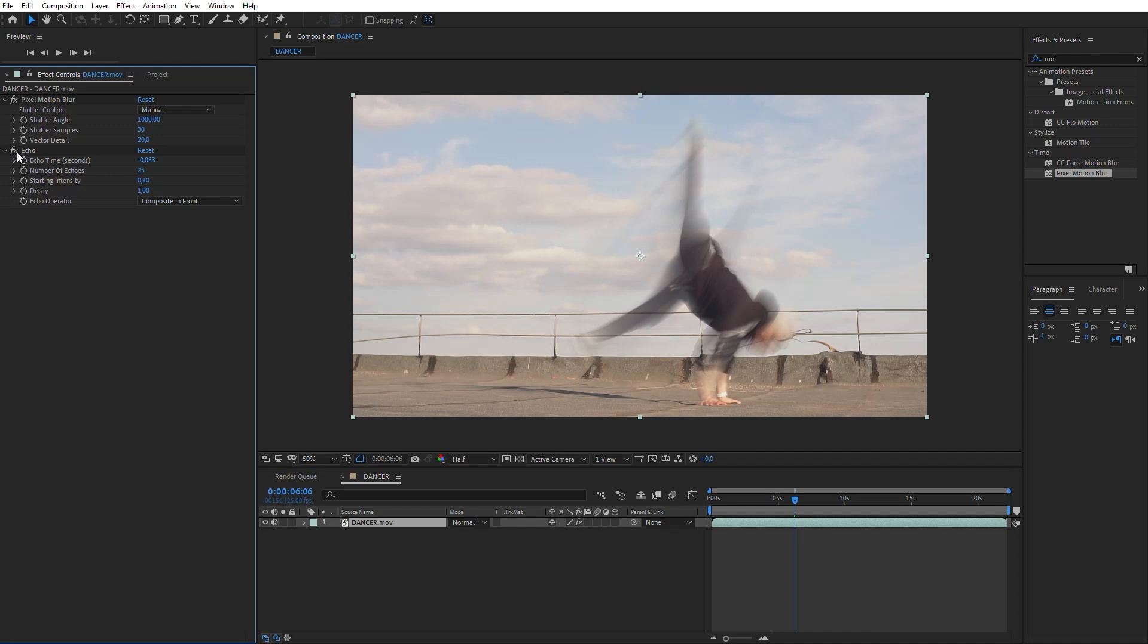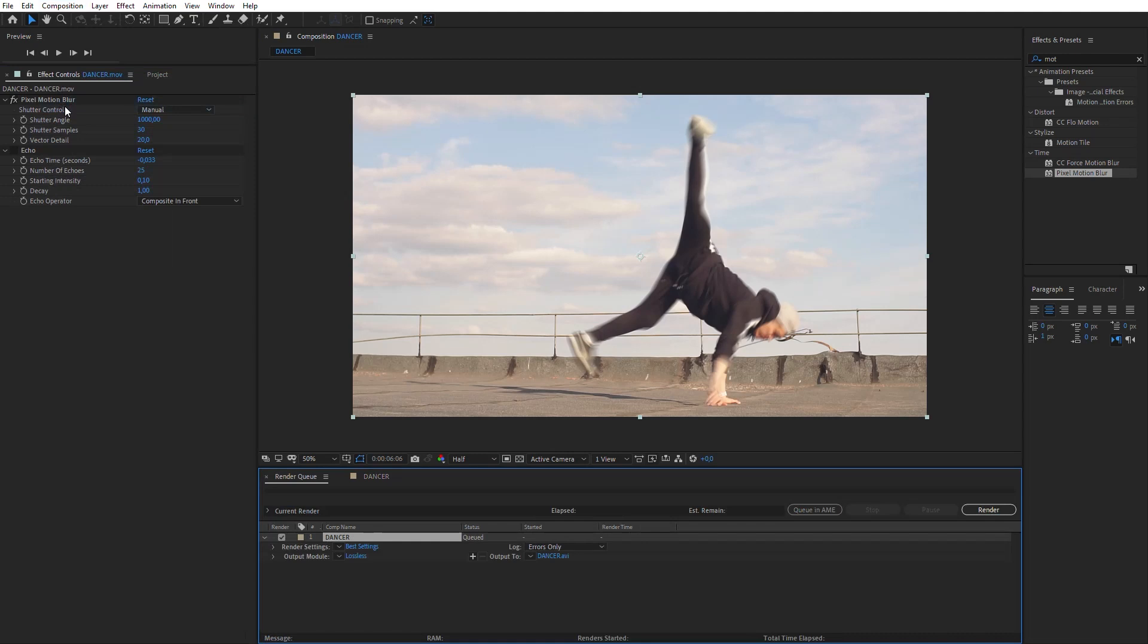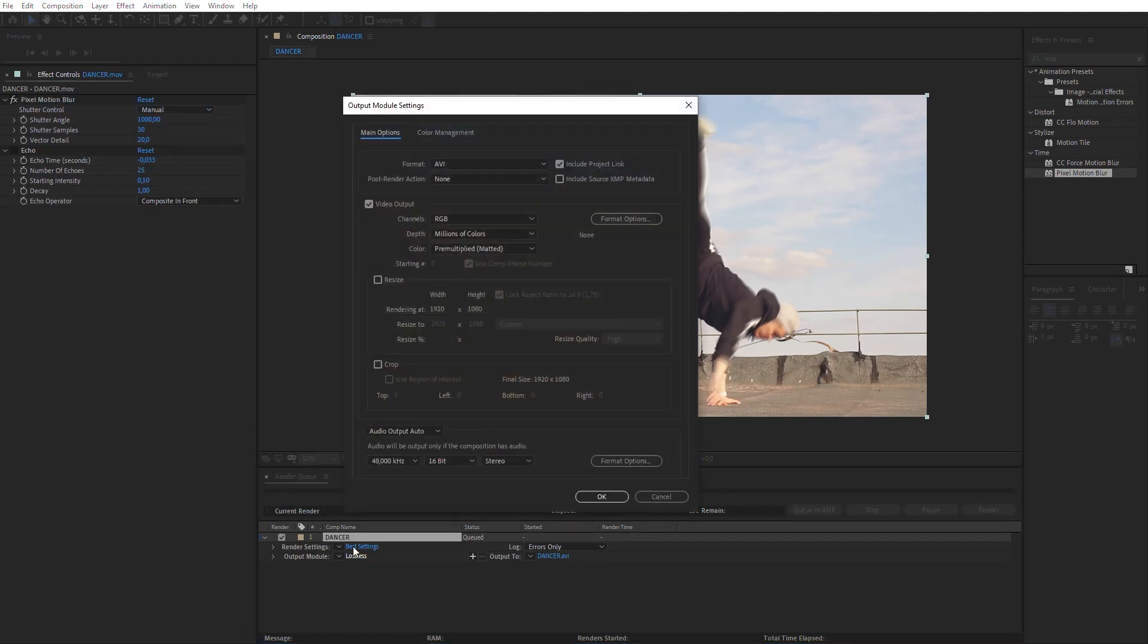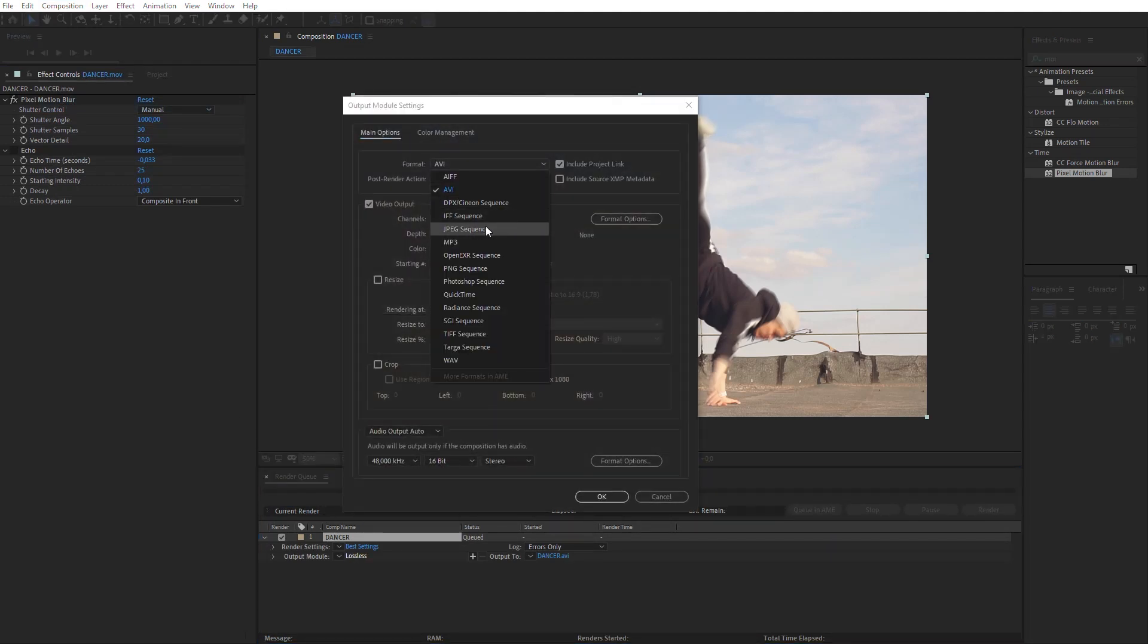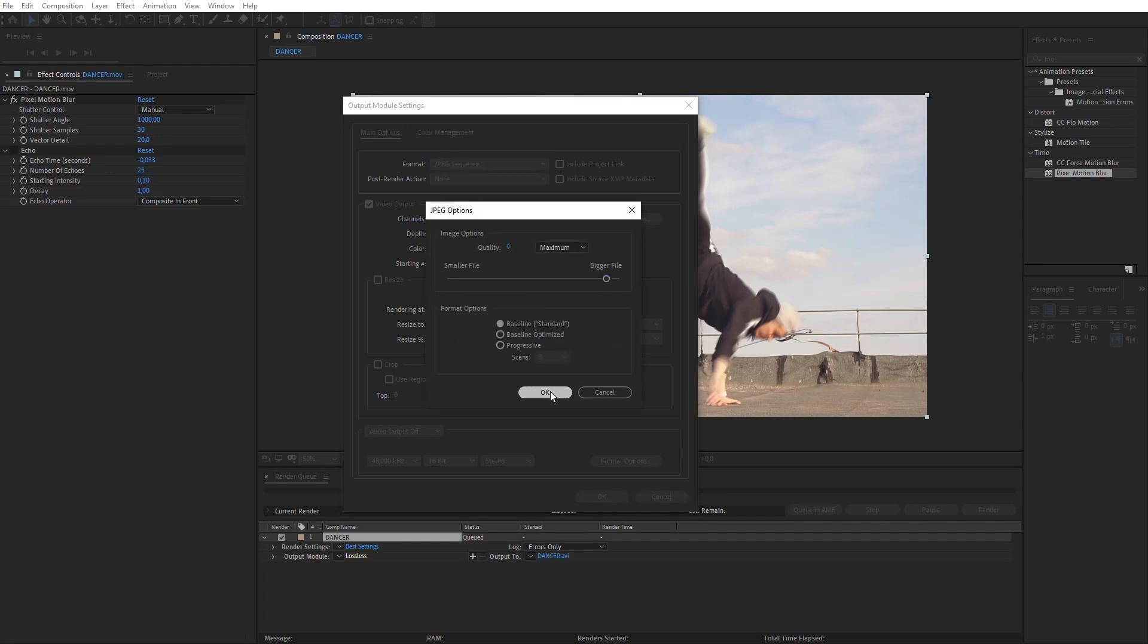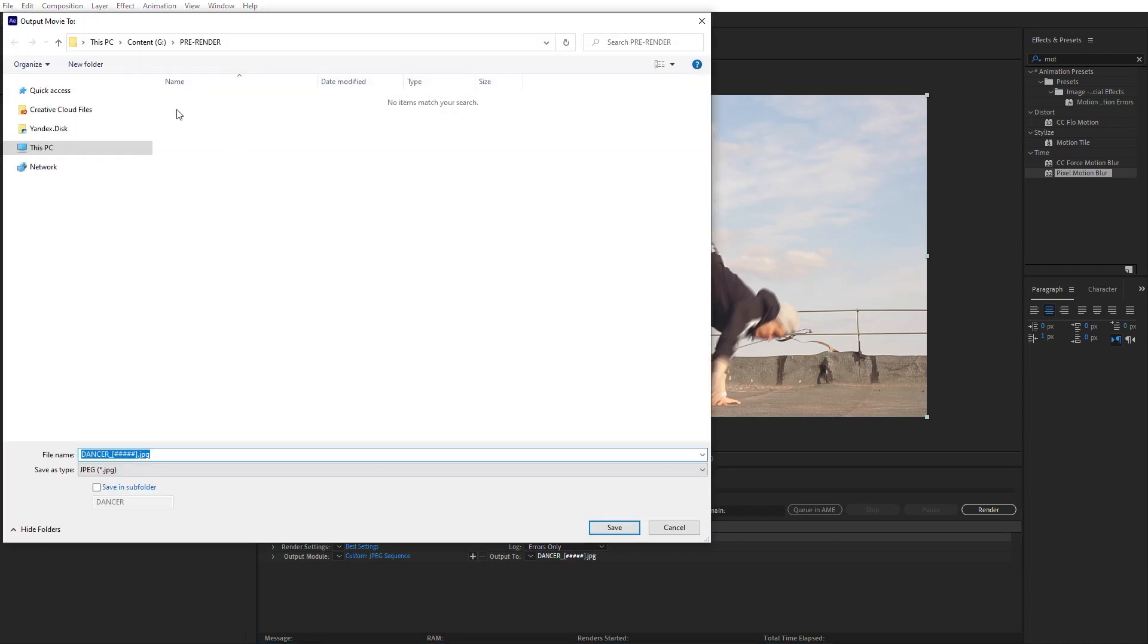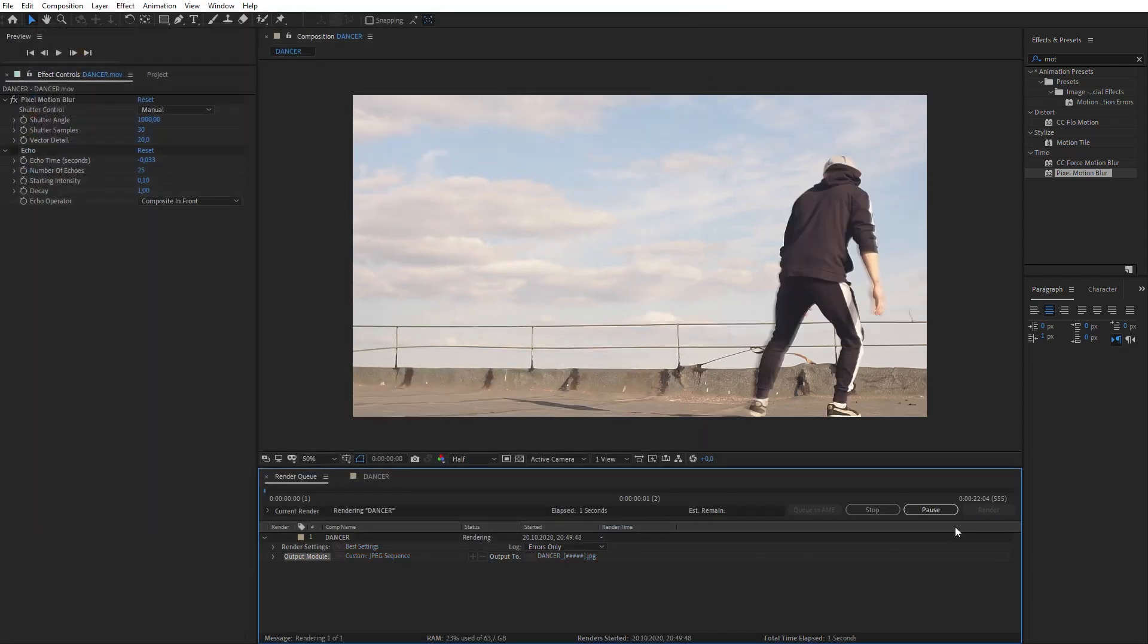So, make sure that the echo effect is switched off, and add this composition to Render Queue. Select JPEG Sequence in the Output module. Choose the Output folder, and click Render.